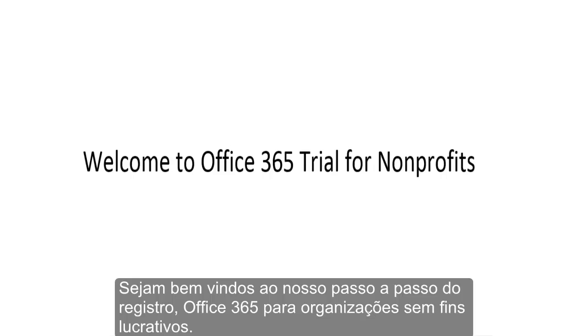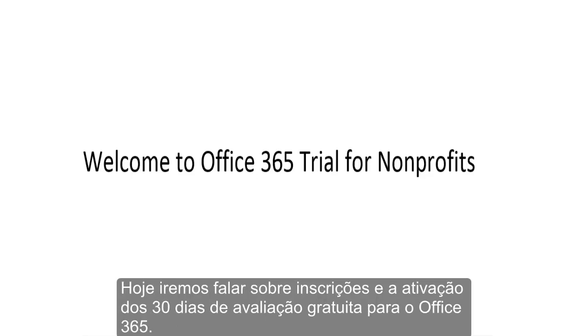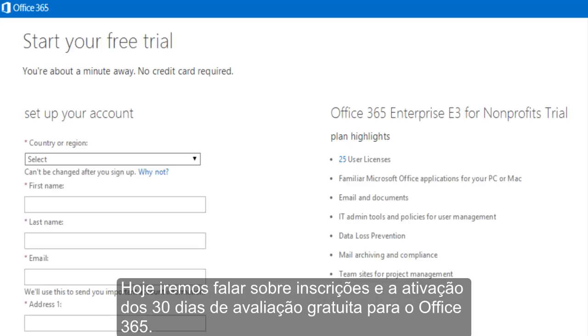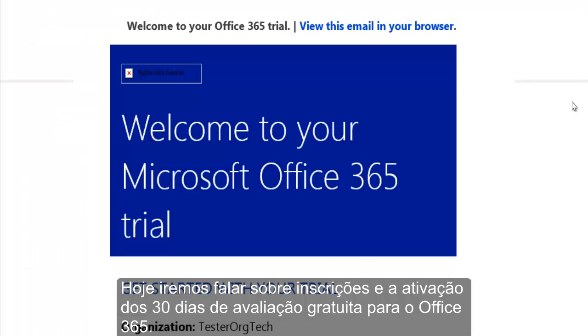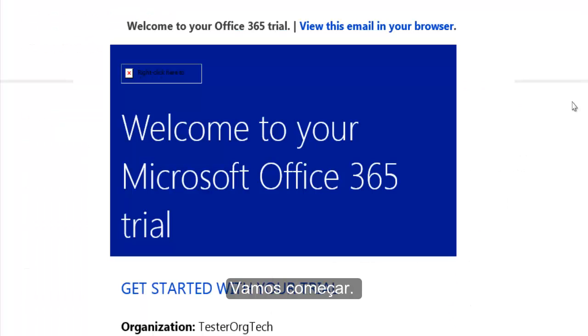Welcome to our walkthrough of the Office 365 for Nonprofits registration process. Today, we're going to walk through signing up and activating your 30-day trial of Office 365. Let's get started.